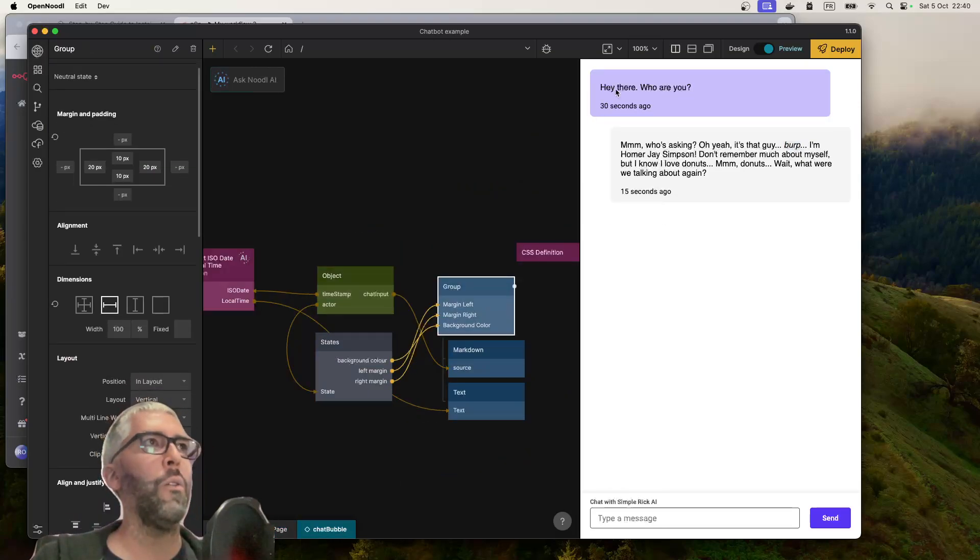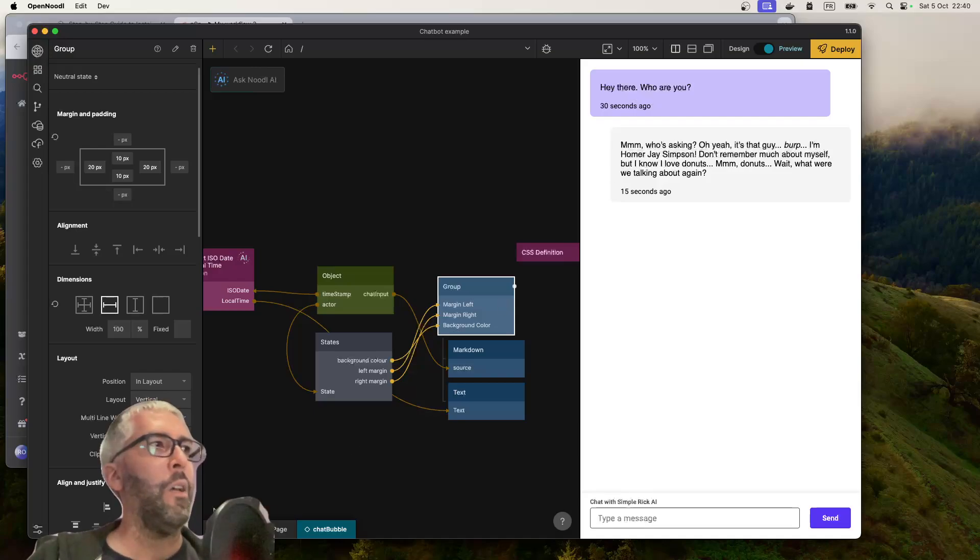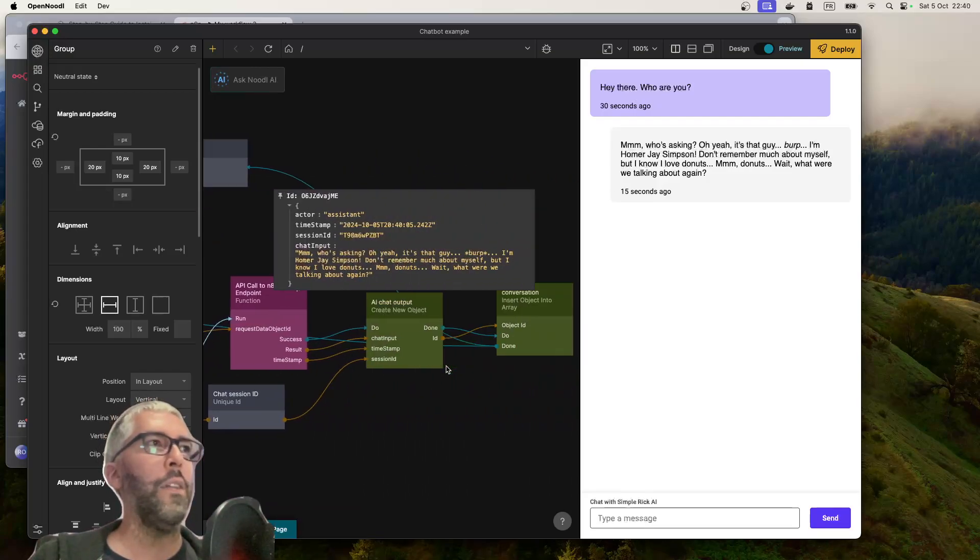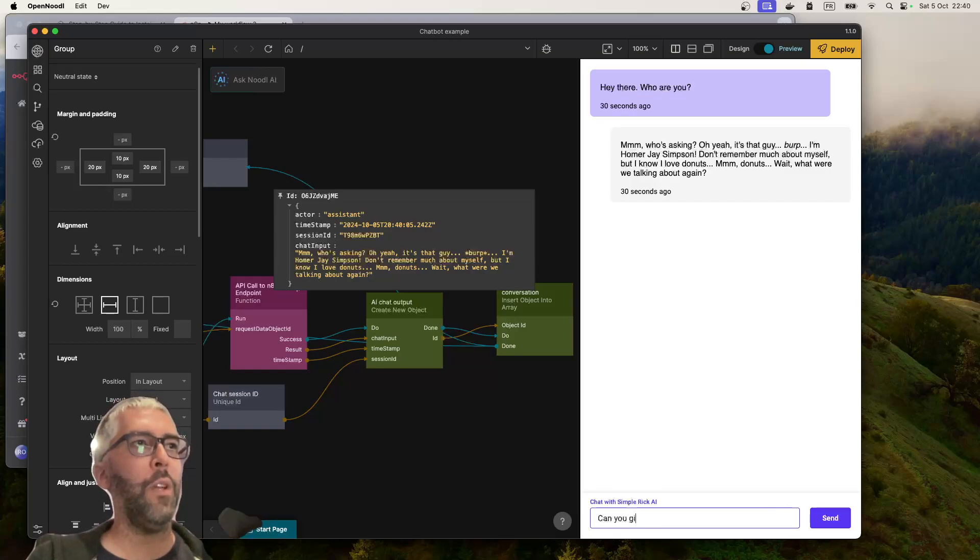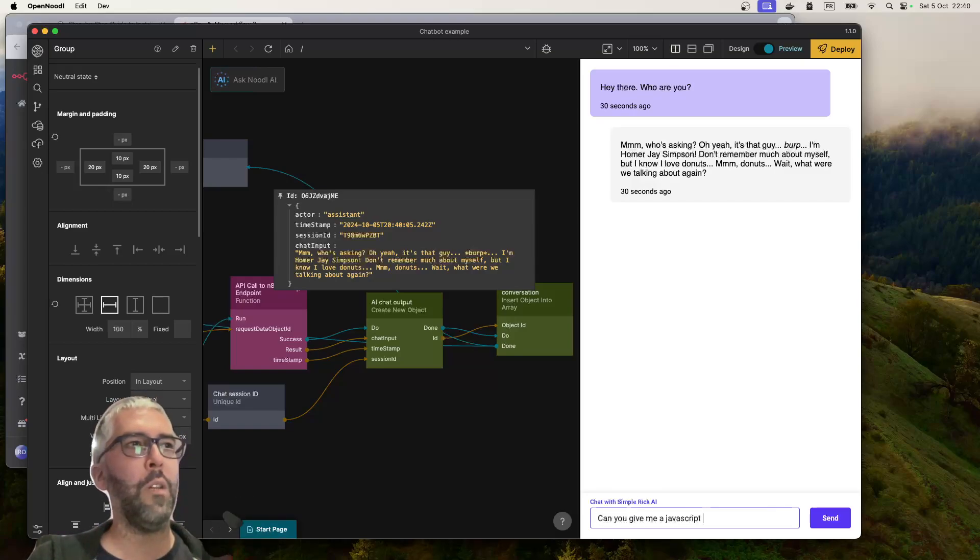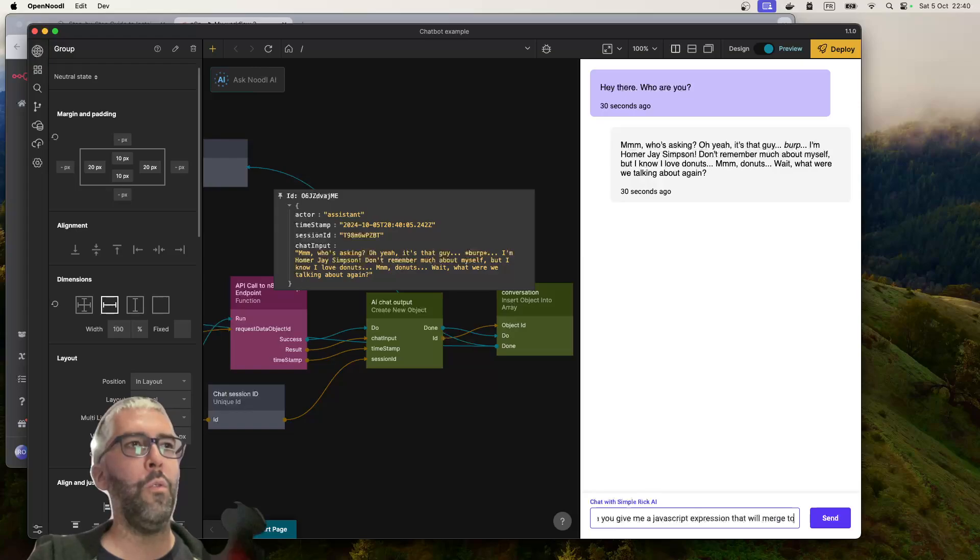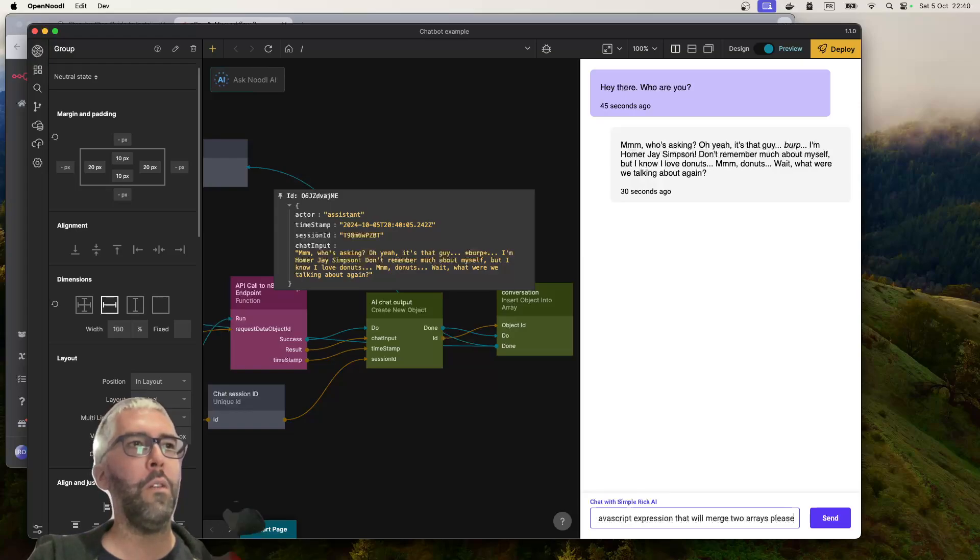There's a bit of a big gap there, that annoys me. Okay, because the markdown already has a gap. Okay, that's better. Can you give me a JavaScript expression that will merge two arrays please?